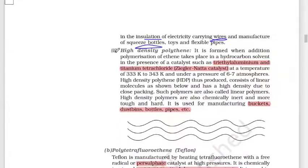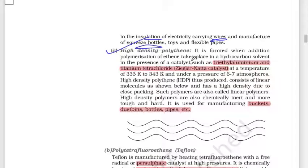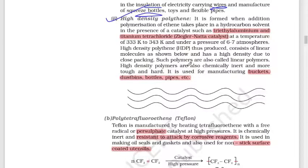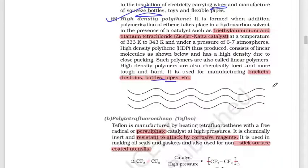High density polythene uses a very important catalyst: triethyl aluminium and titanium tetrachloride — known as the Ziegler–Natta catalyst. HDPE formed with this catalyst is very strong and hard. It is used to make buckets, dustbins, bottles, and pipes.